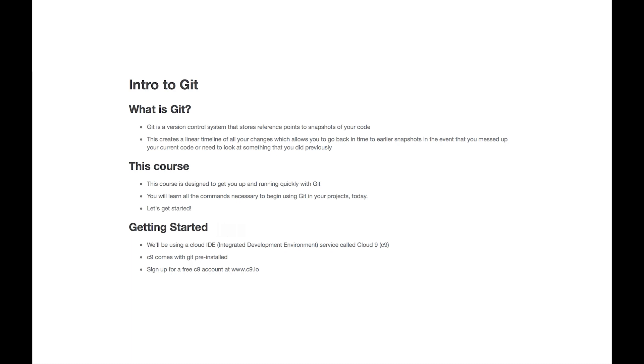So what is this course about? This course is designed to get you up and running quickly with Git. You will learn all the commands necessary to begin using Git in your projects today.